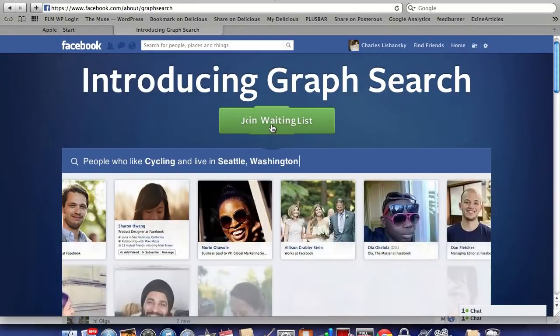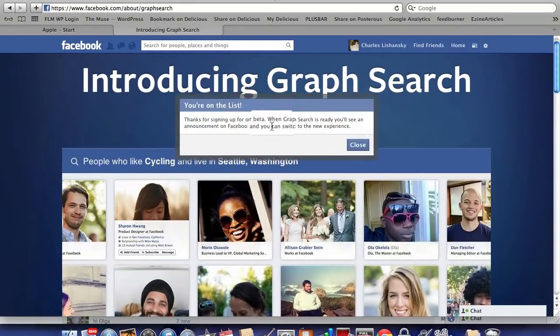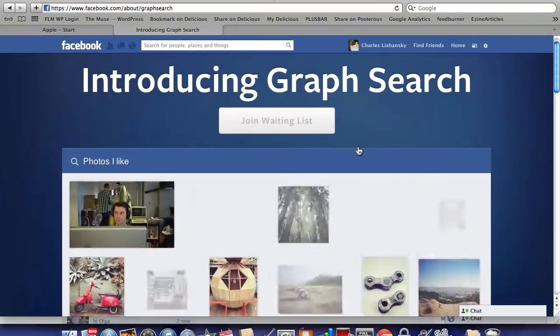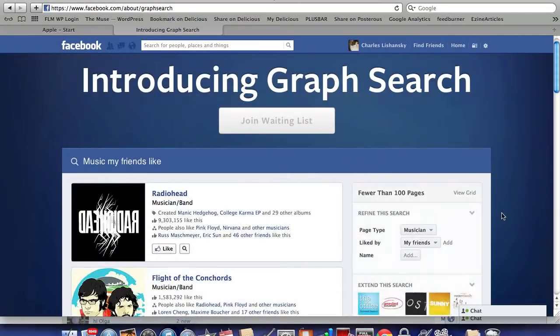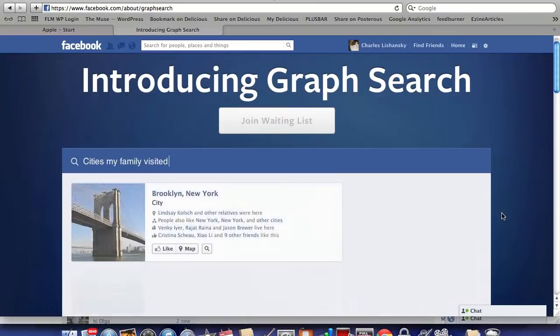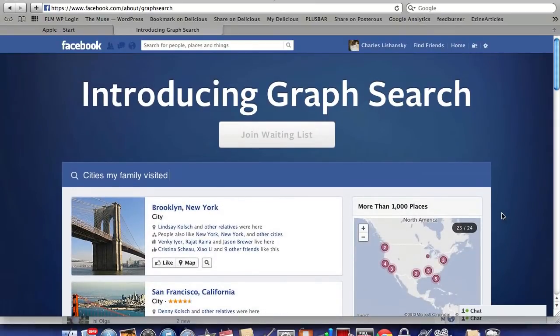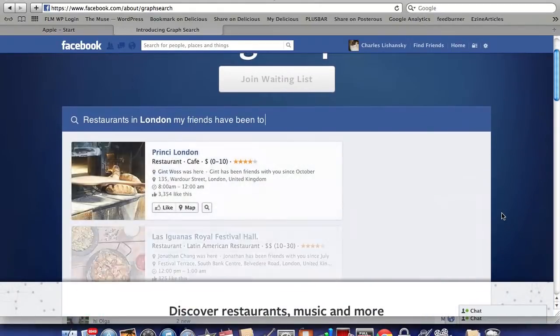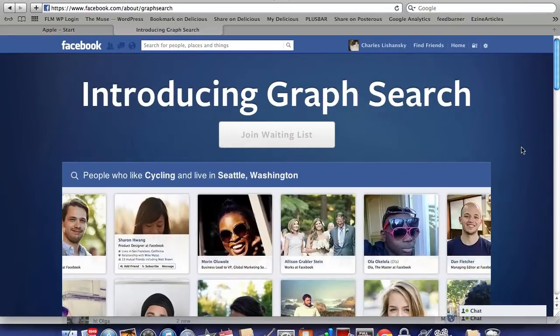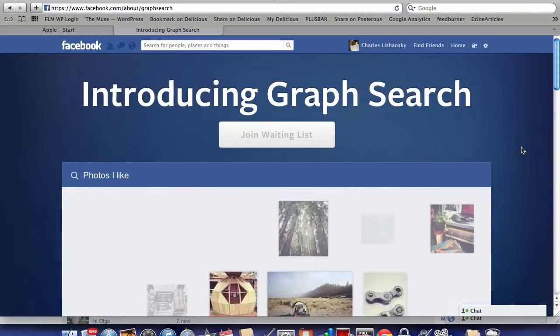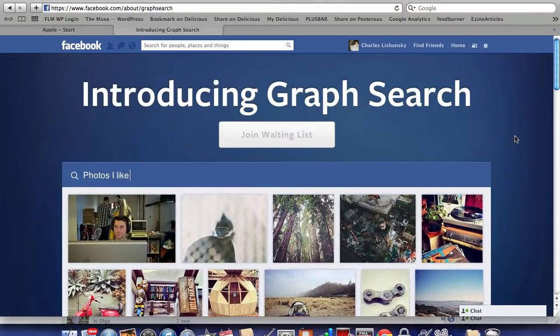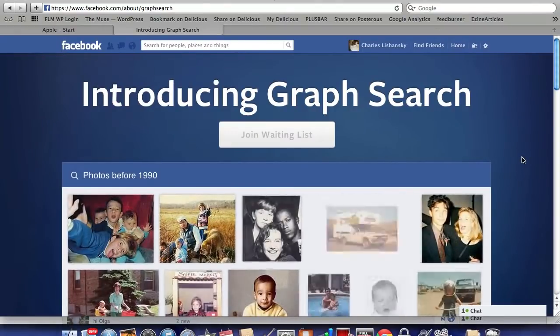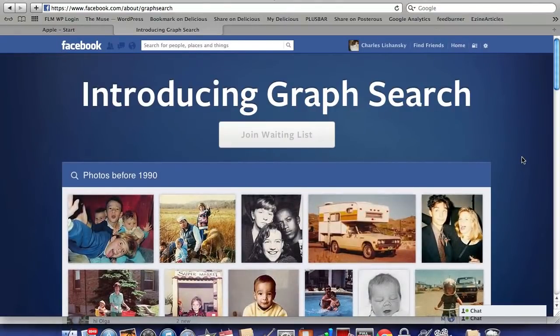it and you're done. It will take a few days or maybe a few weeks - it depends how lucky you are. But at some point you're going to receive a notification from Facebook that your Graph Search is enabled.